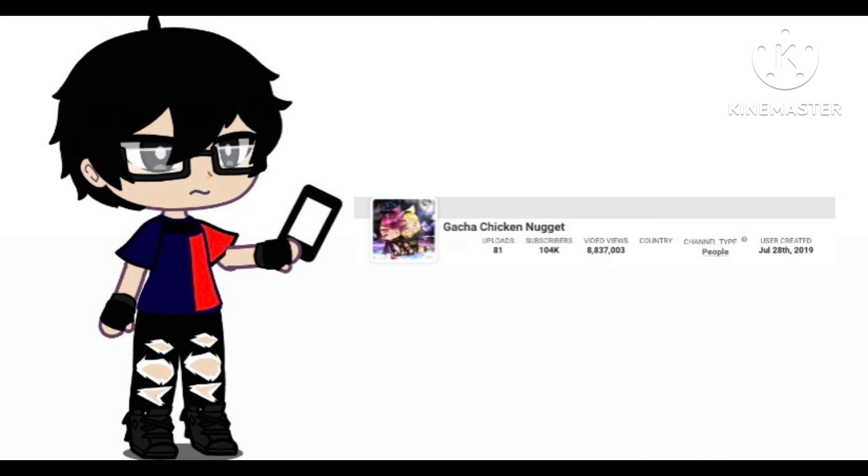So it was like this is the results it was before she deleted her channel. She had over 100,000 subscribers, and over a point, a bit over 8.8 million views.